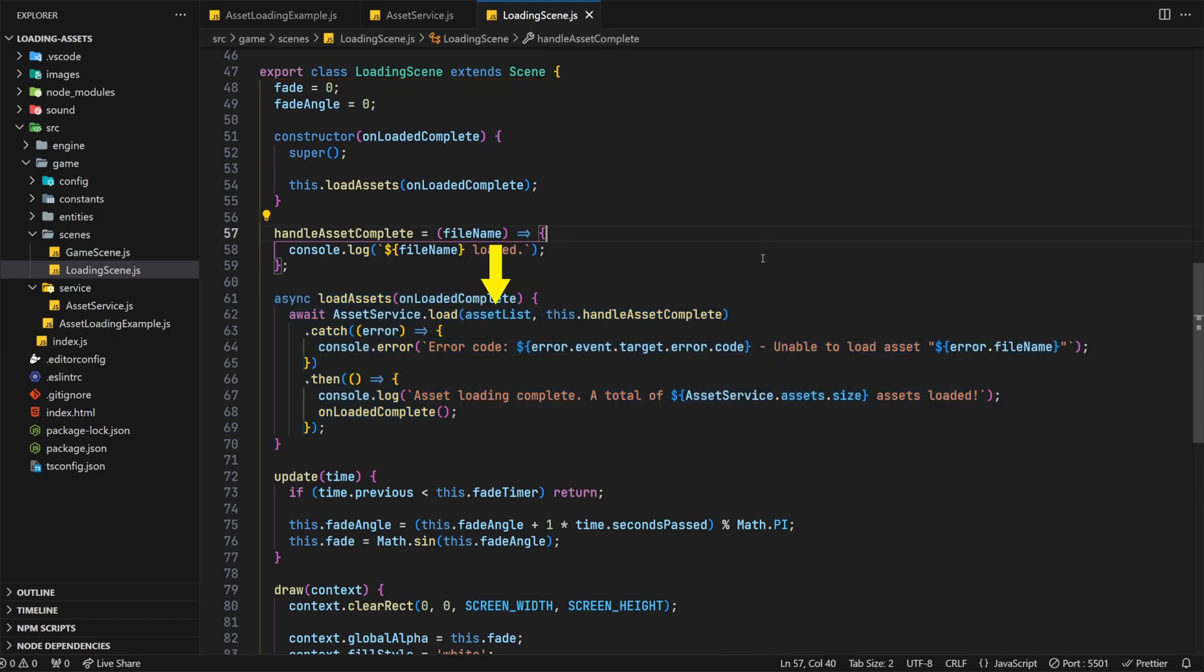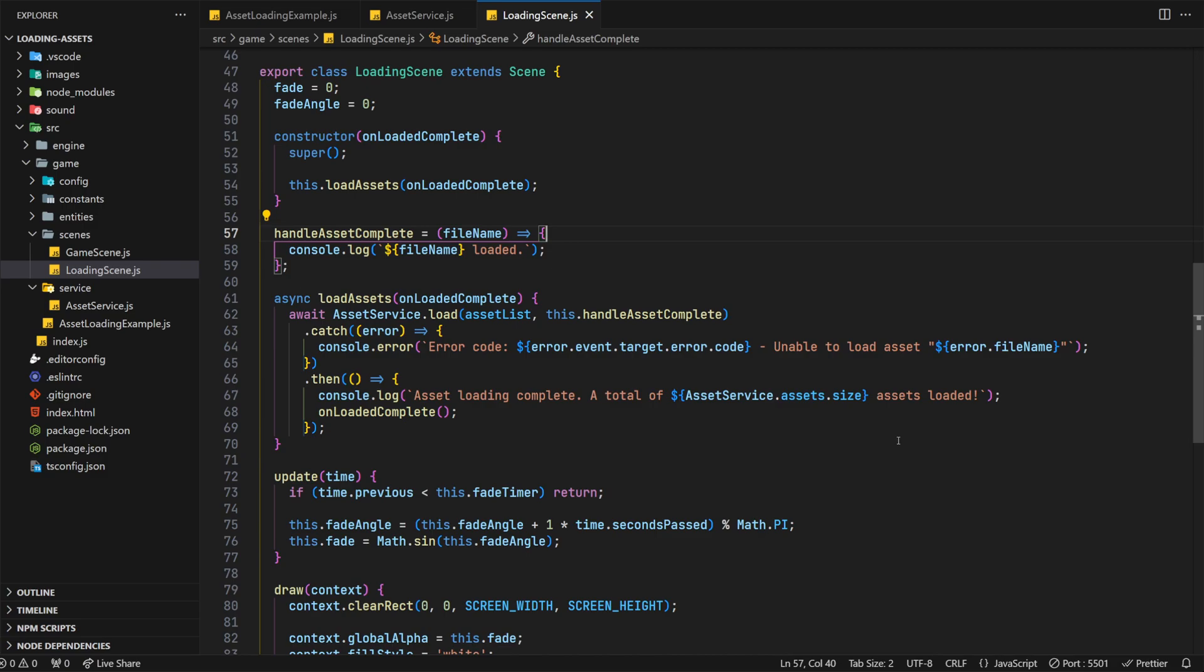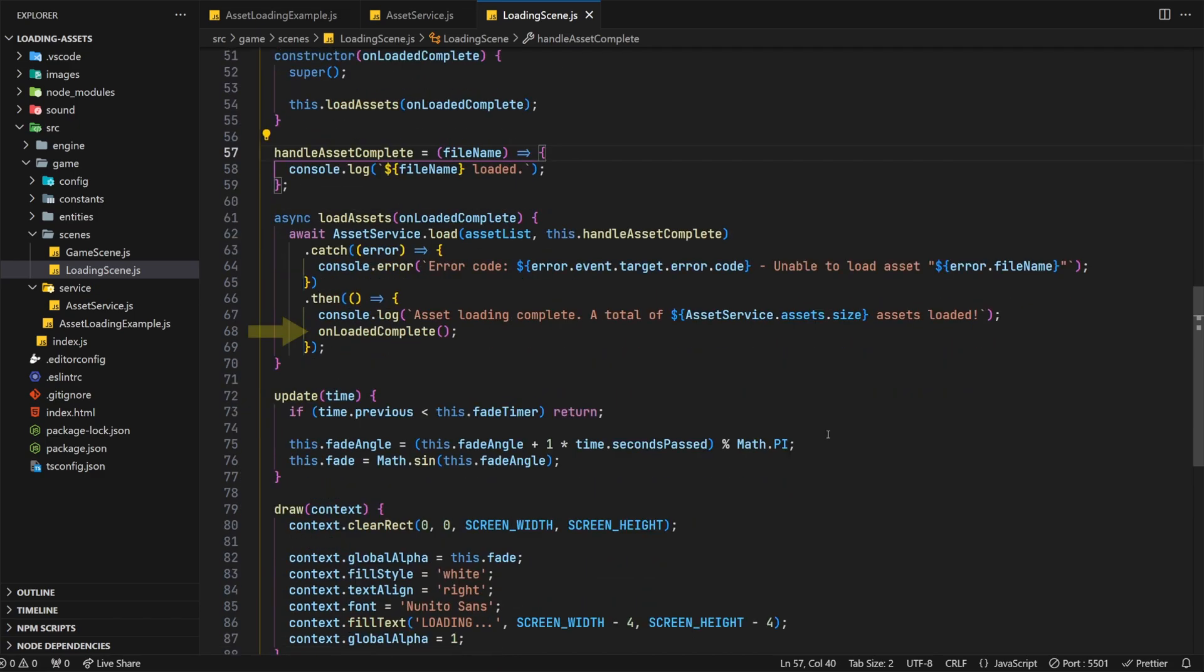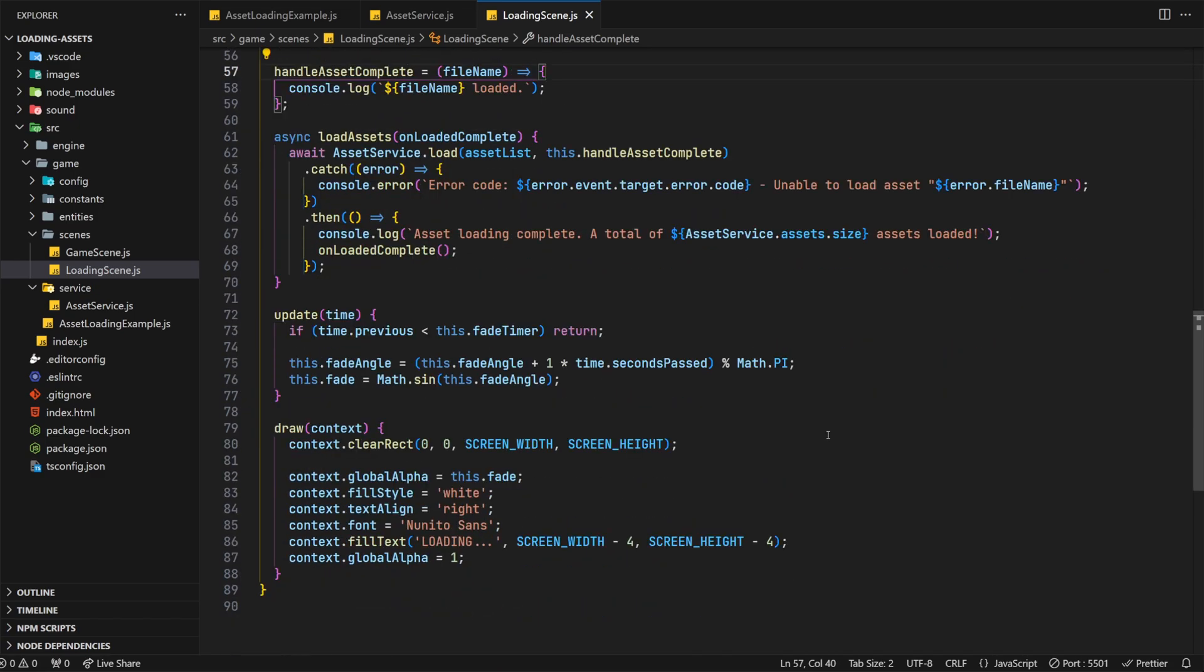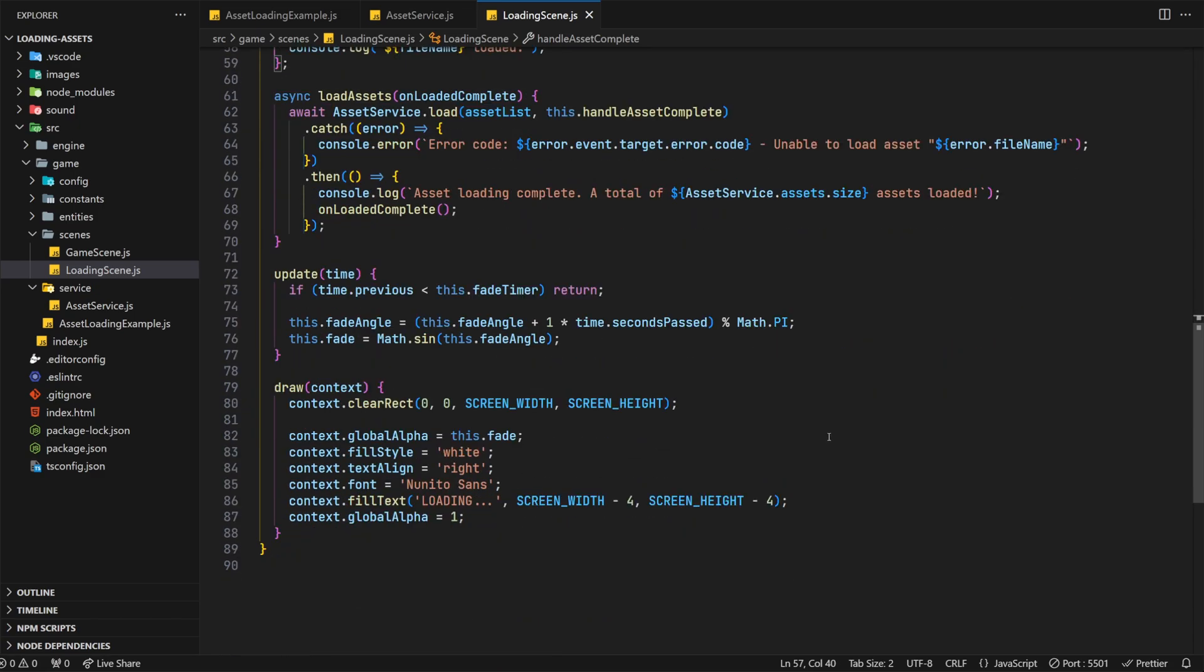We're also passing on a callback that logs the file name to the console as each file is successfully completed. I've also added a catch function to ensure we capture all the failed loading attempts. Again, this just logs an error to the console along with the file name details to allow us to inspect what's gone wrong. If all goes well however, we'll finally say so in the console and call the onloaded complete callback, transitioning the active scene to the game scene.